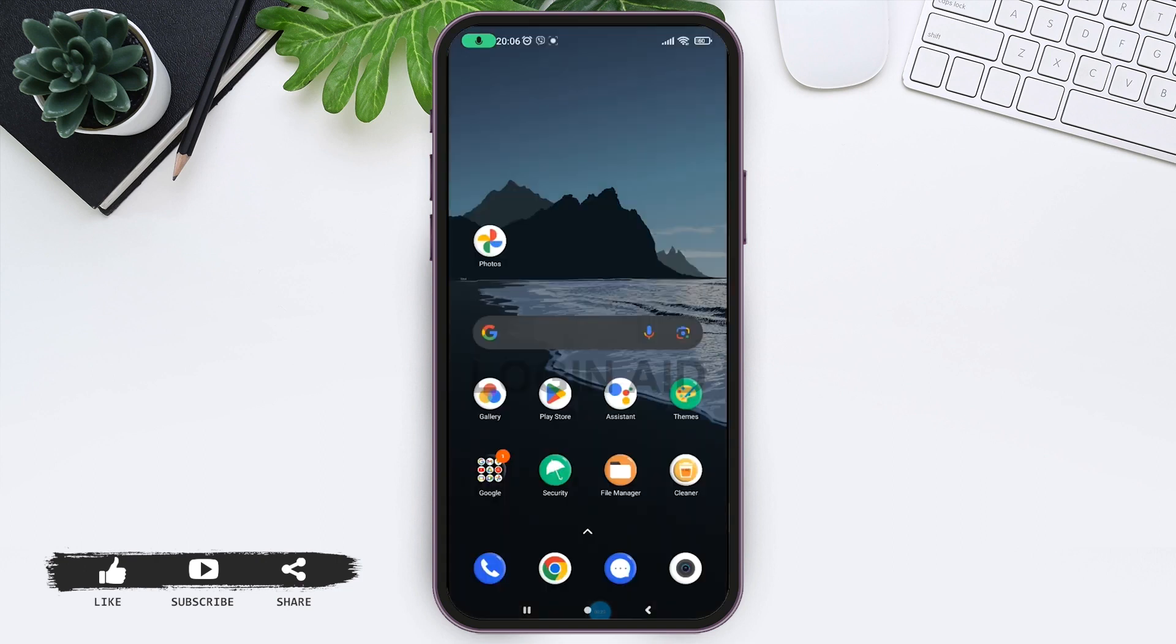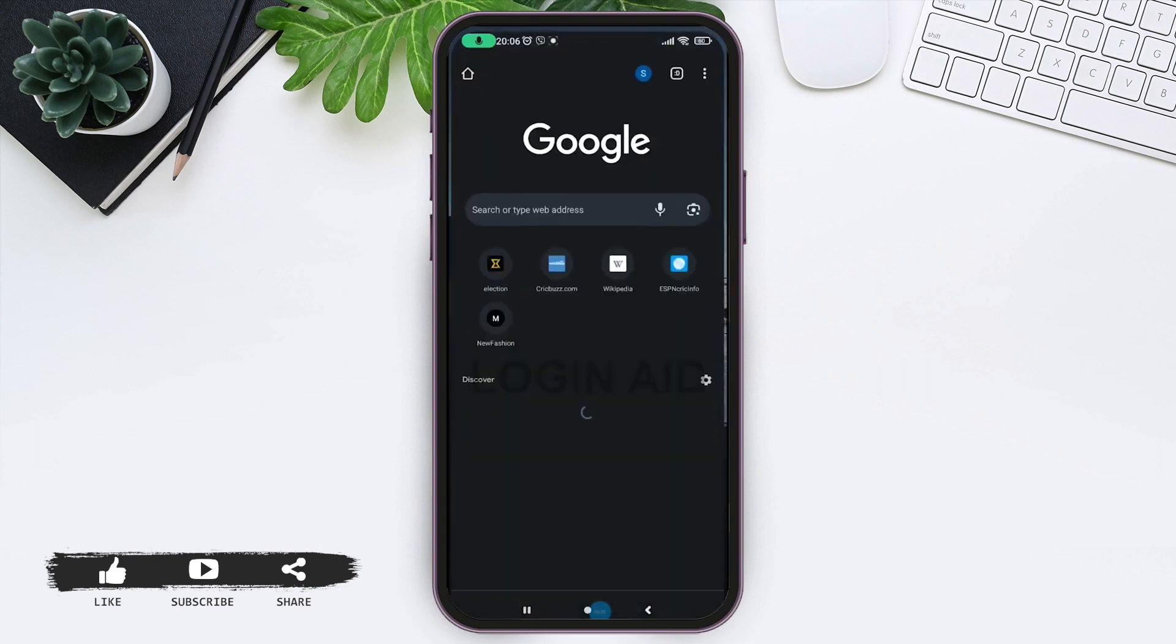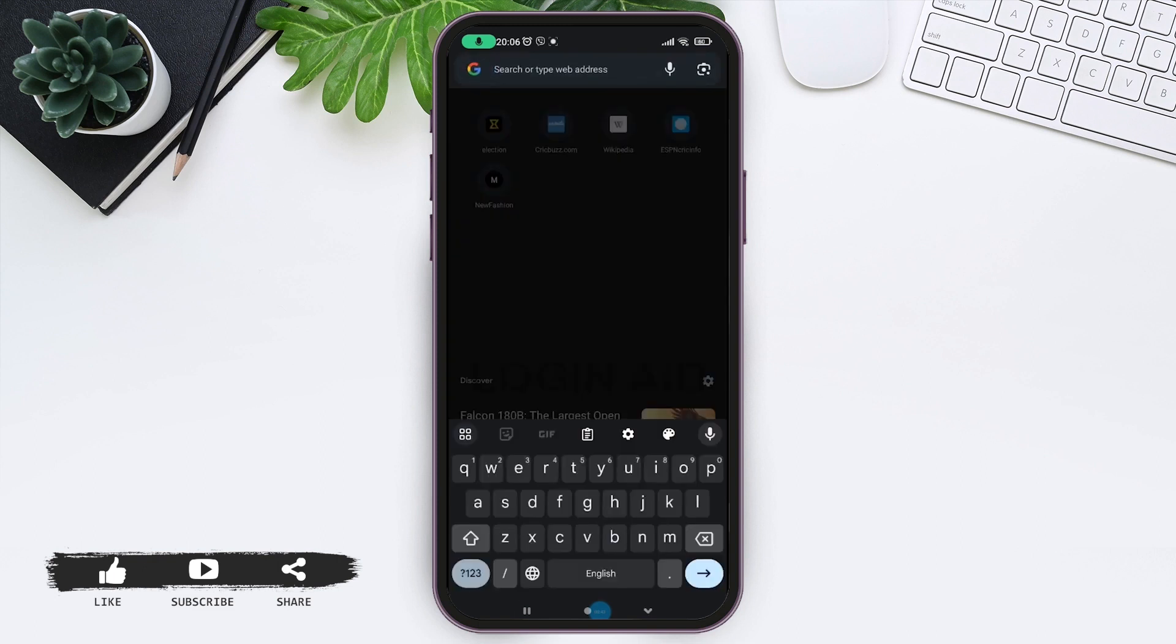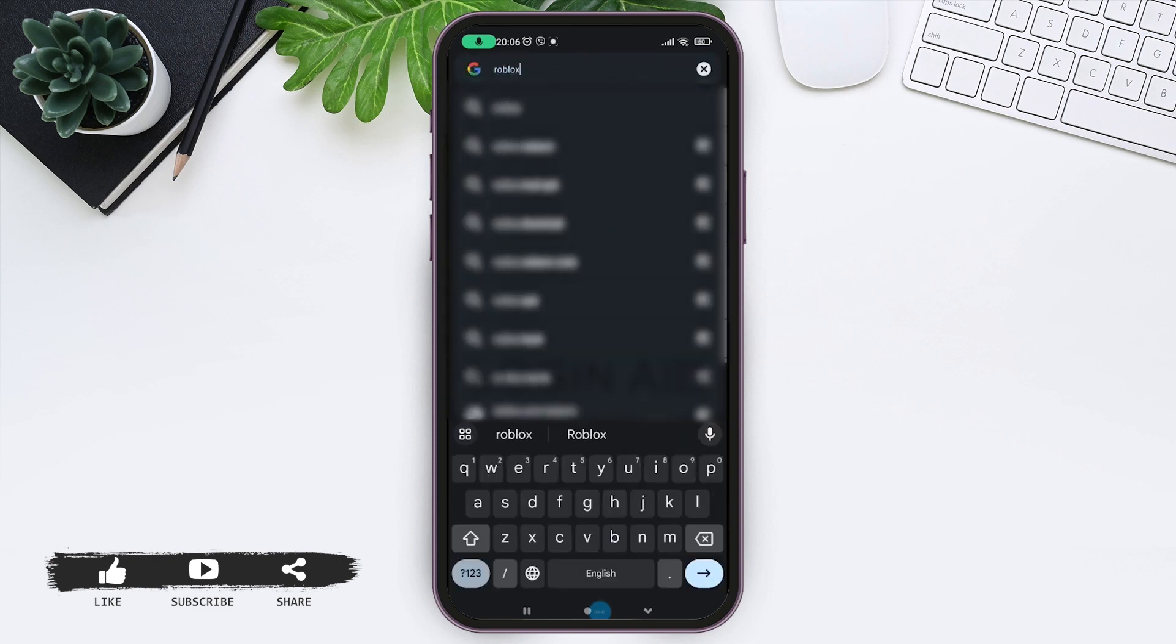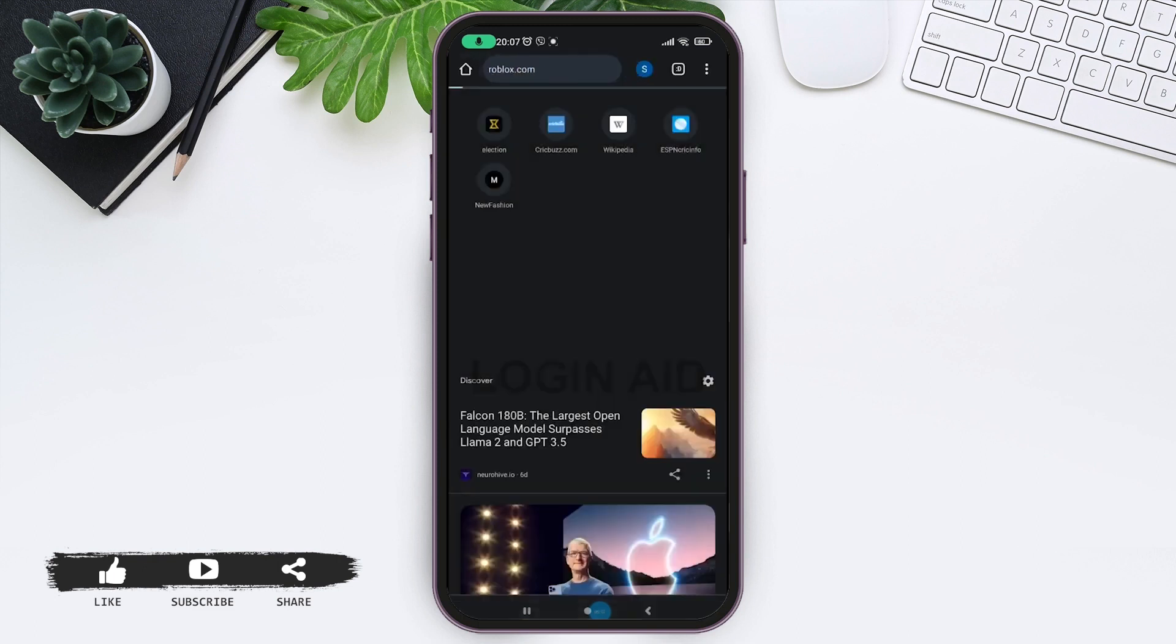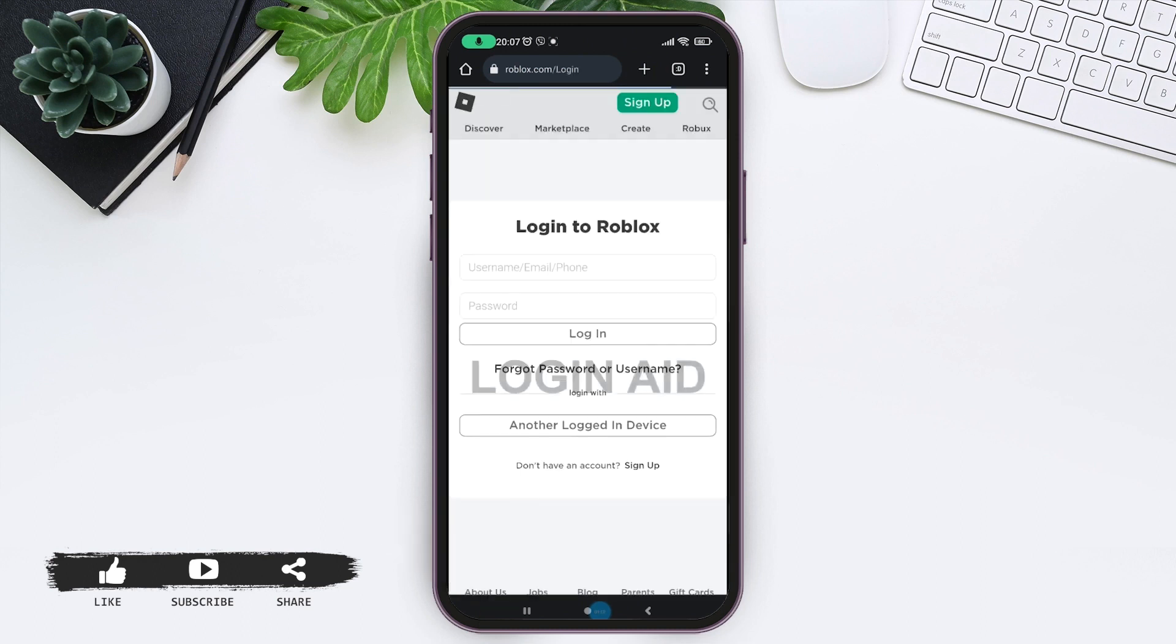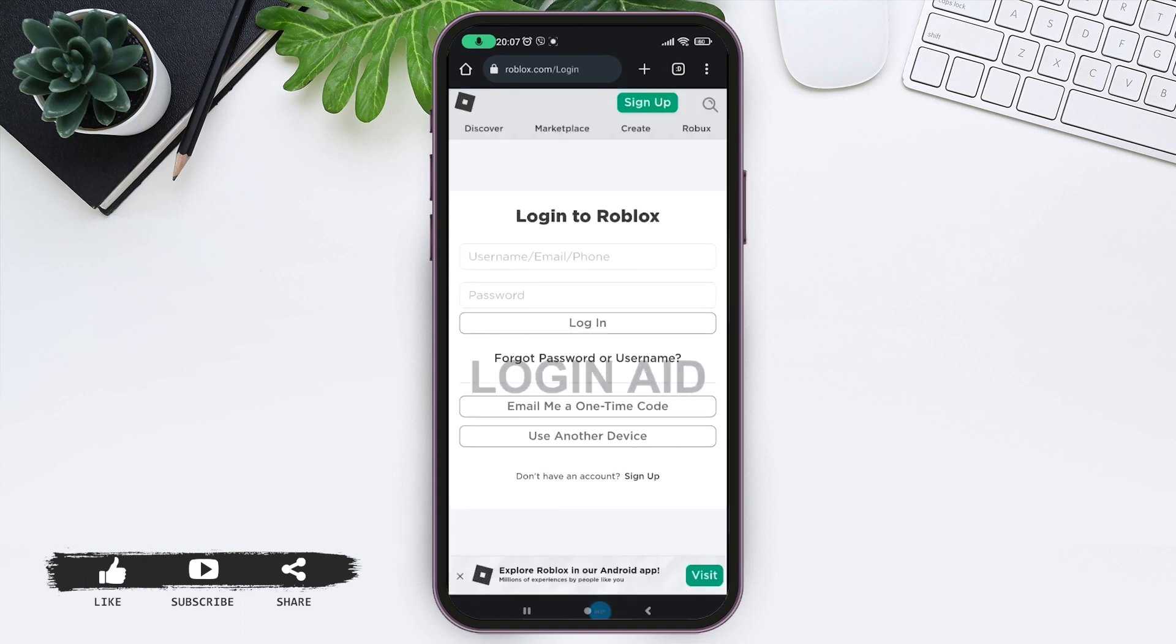First, open any preferred web browser. Now on the search tab, type roblox.com and go for it. You shall be redirected to this page. Now tap on 'Continue in Browser' link on the display. You shall be redirected to the official Roblox login page.